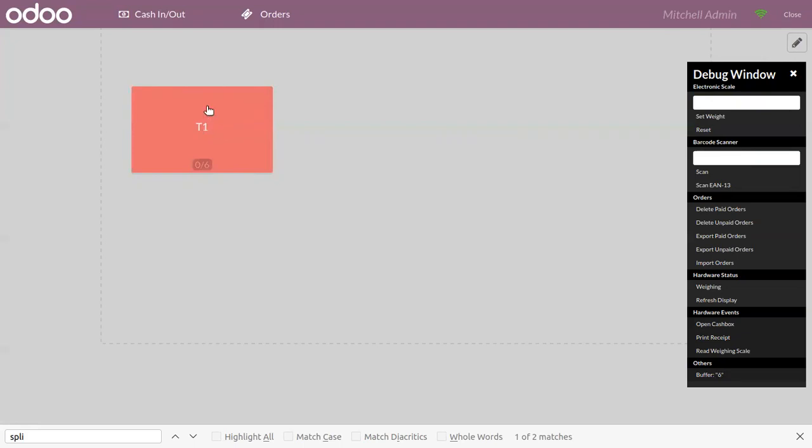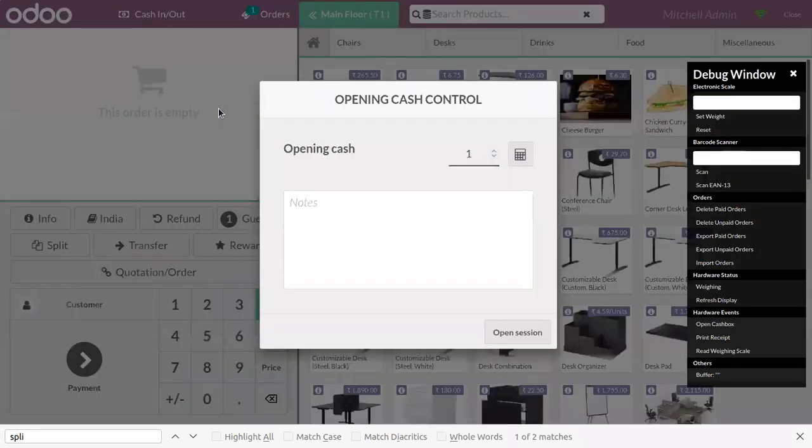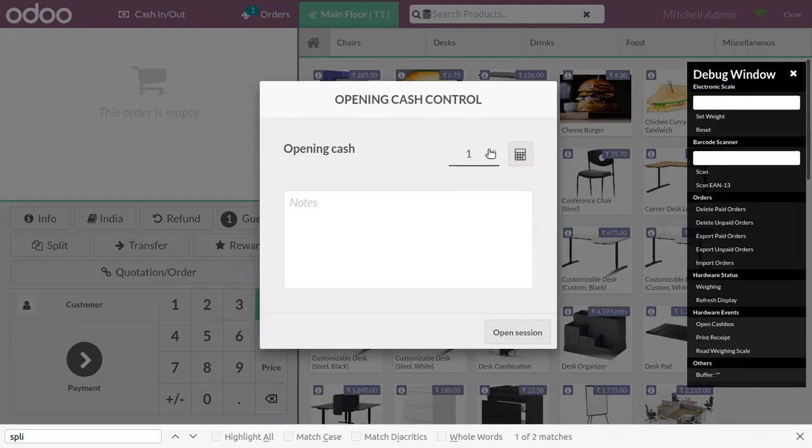After the table, we can make an order to this table. Let's open it and when you open the table, you can see we have to set an opening cache control.